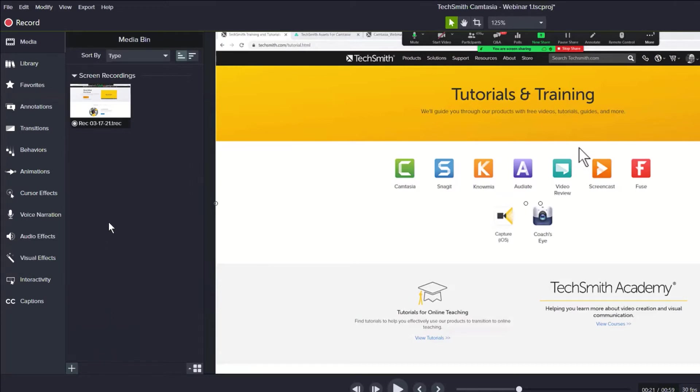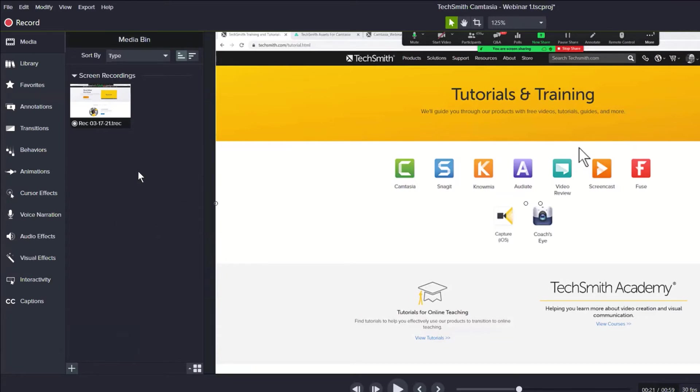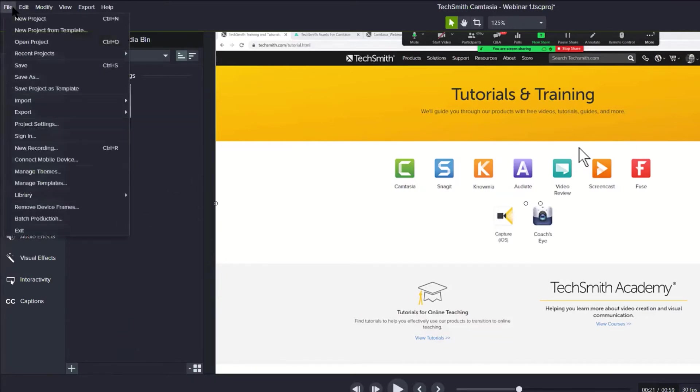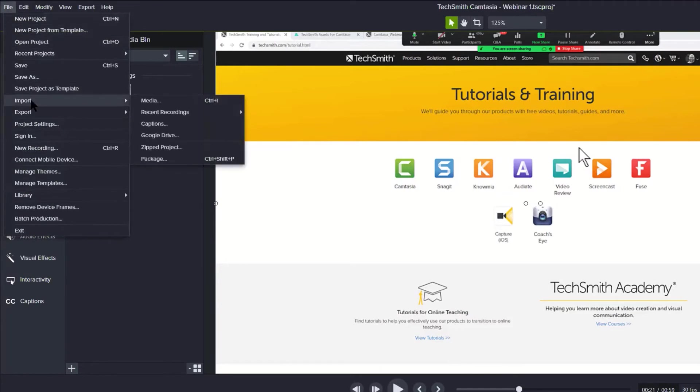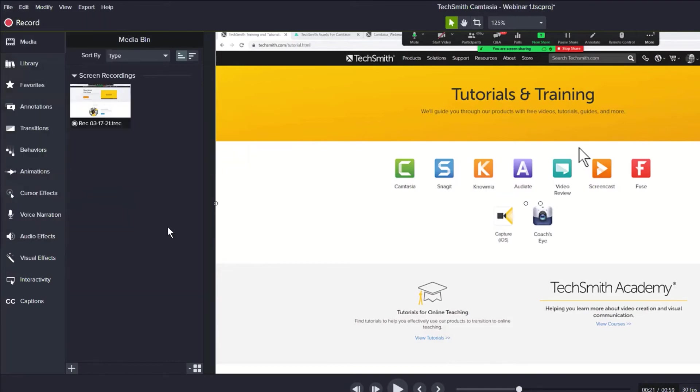You can, as she mentioned, right-click in the media bin and choose import media as well. Or if you're a menu person, you can use File > Import Media. If you're a keyboard shortcut person, you can use Ctrl+I. All these ways are possible. You can even drag and drop things into Camtasia.